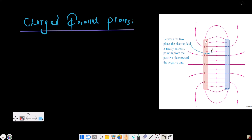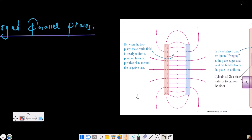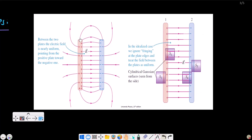We can ignore the edge charges — we can ignore the fringing. This is the idealized case, which will be very handy while solving numericals. The Gaussian surfaces used are cylindrical: S1, S2, S3, and S4.